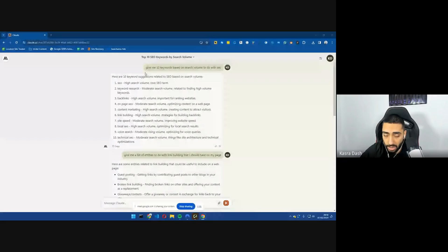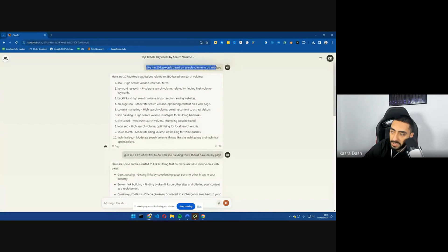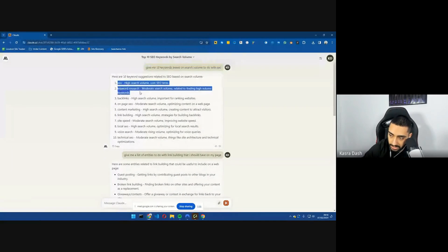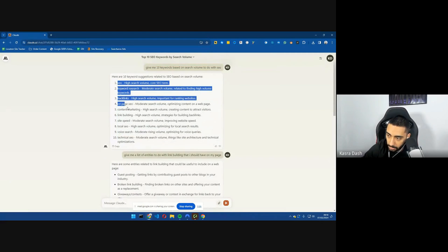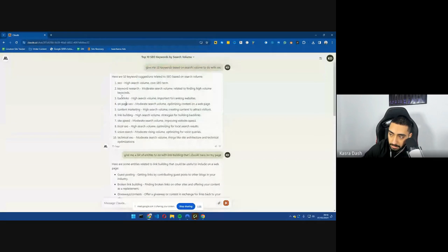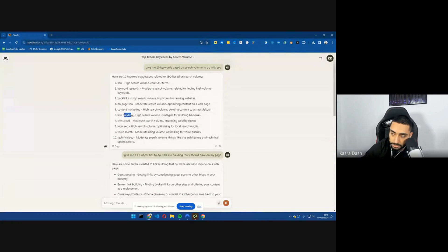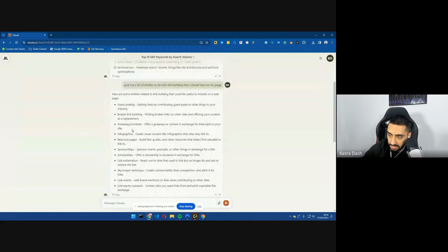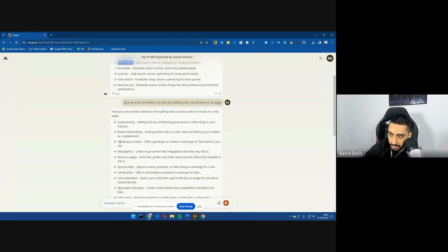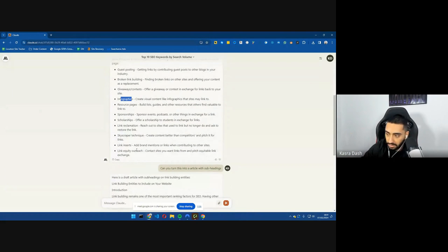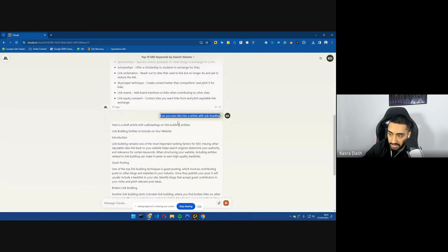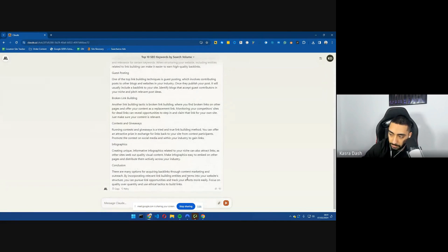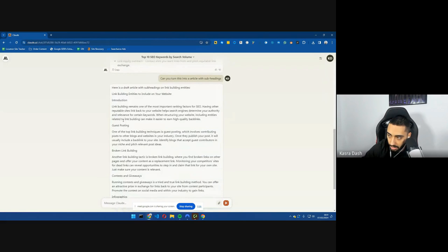But, yeah, I'll go over what I've done. Mine isn't anywhere near as advanced, but I reckon that this would work very well if you were to use it in Perplexity. Basically, the very first prompt I gave it was give me 10 keywords based on search volume to do with SEO, and obviously it's going to come back with all of these SEO, keyword research, backlinks, so on and so forth, right? So then I've just selected a random article, so give me a list of entities to do with link building that I have on my page. So obviously link building, it's a separate article, and then it's come back with all of these different entities. So guest posting, broken link building, giveaway contest, infographics, sponsorship, scholarships, skyscraper technique, link inserts, everything that we already know. And then I've just said to it, can you turn this into an article with subheadings, and it's come back with – it's probably like a three to 500-word article.